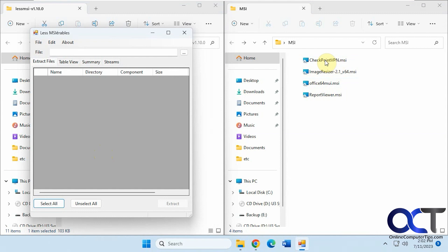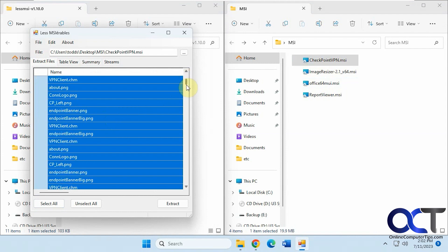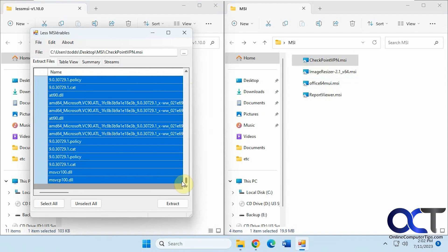Now you can either drag a file in or open it from the File menu. Let's drag in this Checkpoint VPN file. You can see the contents of the file, all the specific files within.